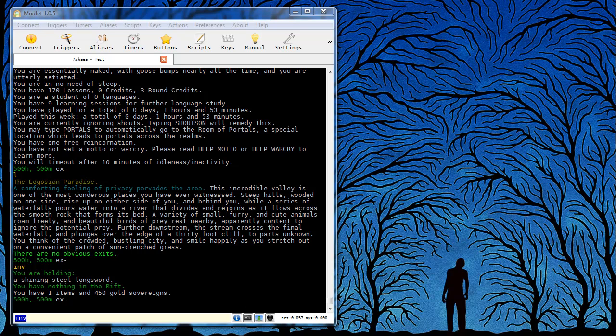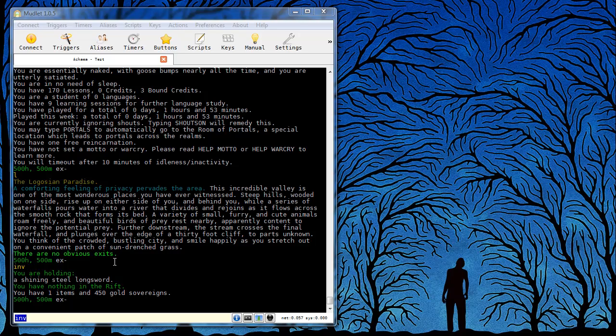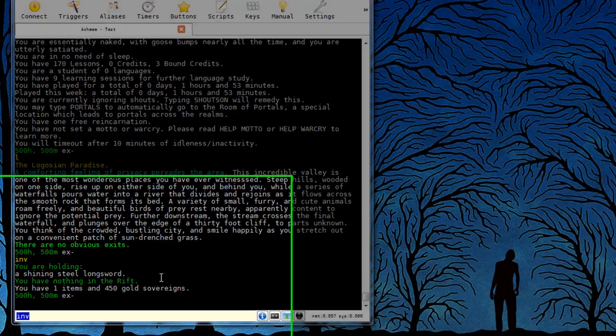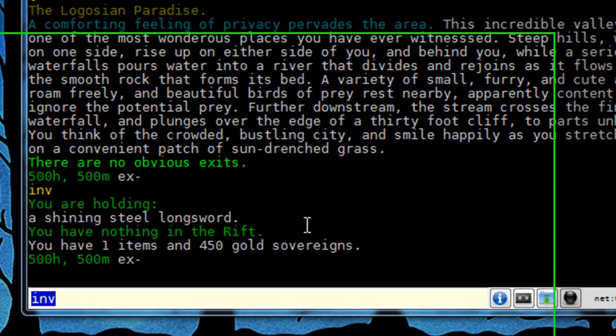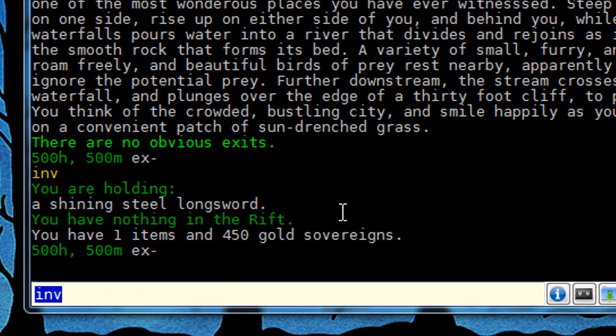In my example today I'm going to create a simple trigger that will just get sword and wield sword after I drop a sword. Alright, so as you can see I'm already logged into Achaea with my test character. I need to get the exact text that the game sends when I drop a sword.